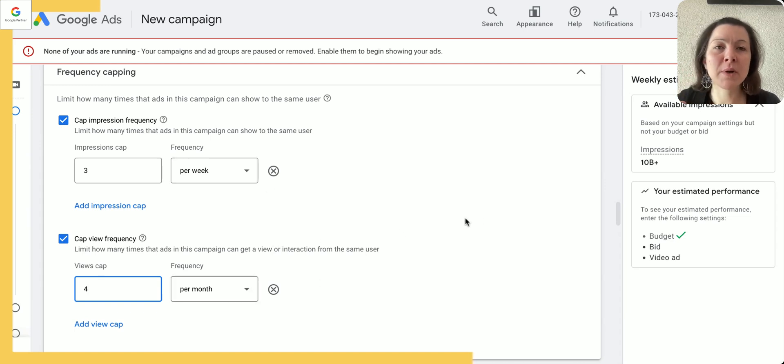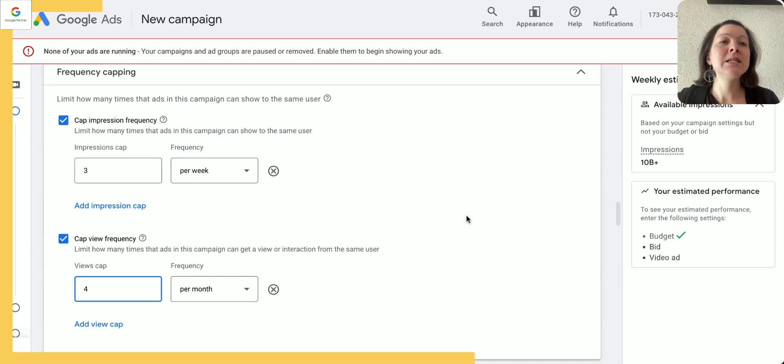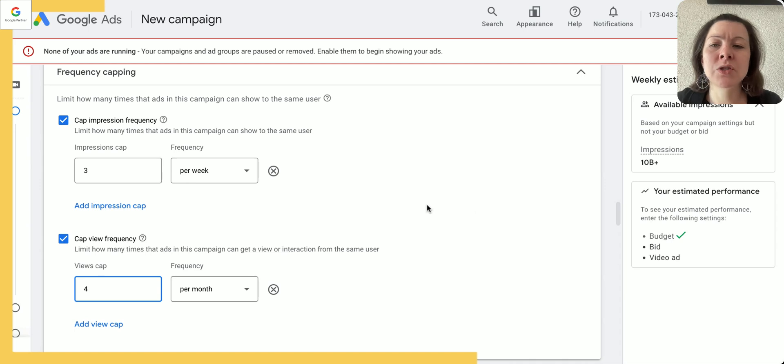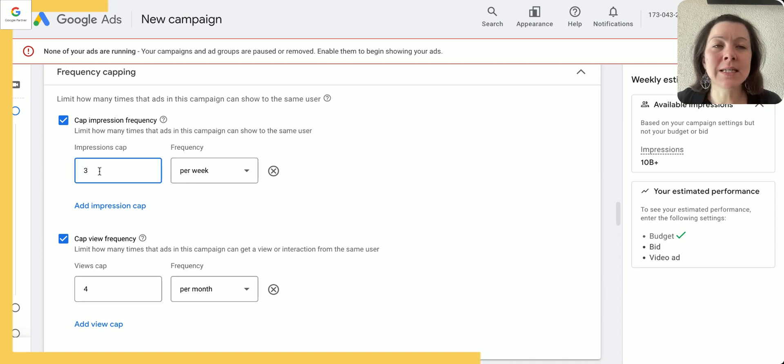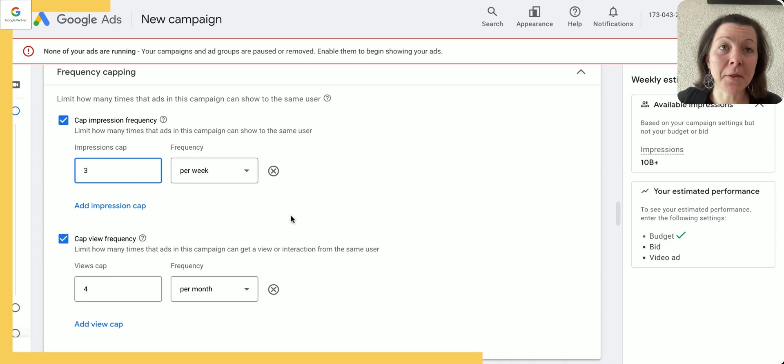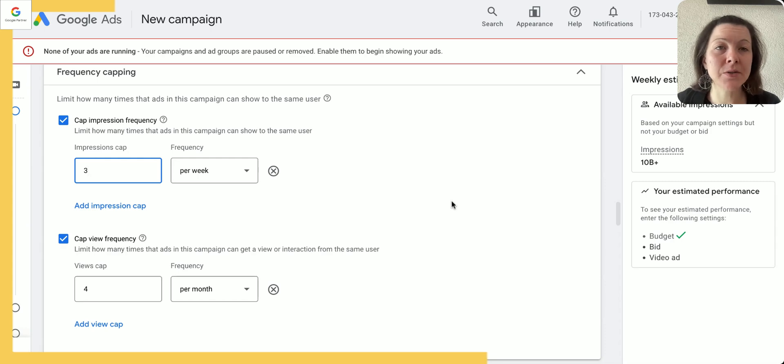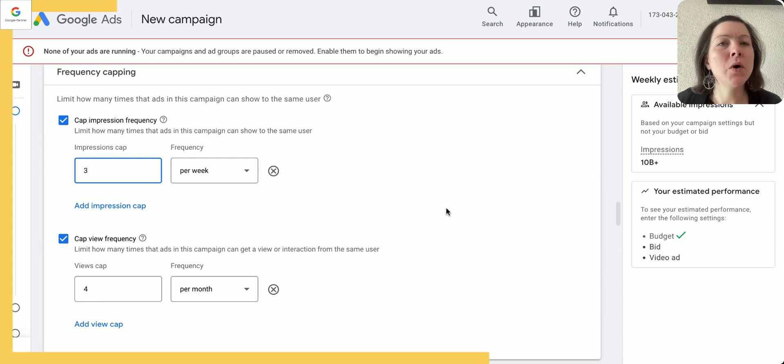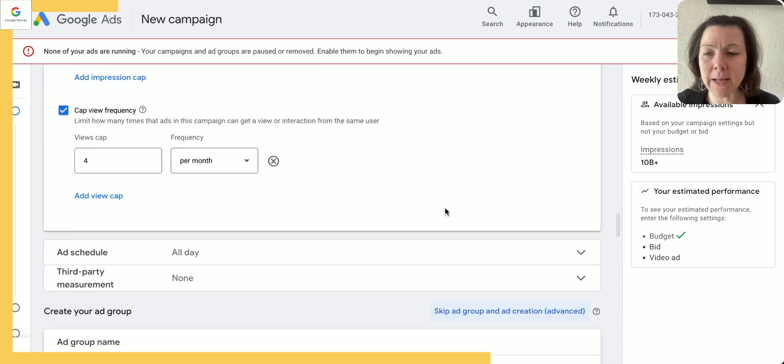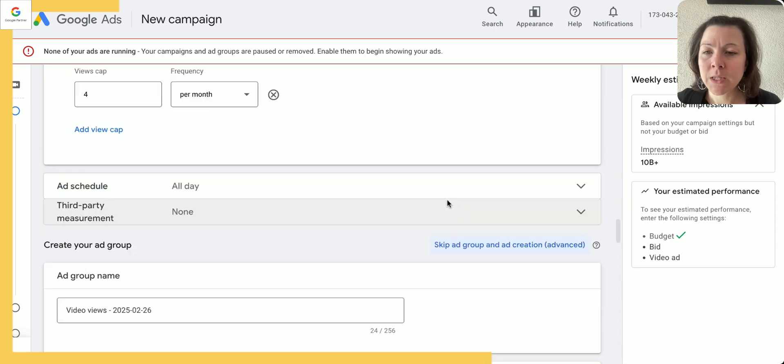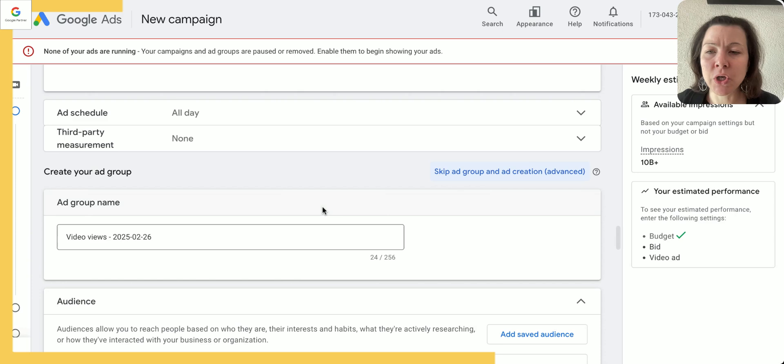This is why I choose three per week and four per month. Remember this is a campaign that's ongoing, so even if I keep this on, then a user could see this ad up to 12 times a month, which could be a lot as well. But this is something you can monitor as your campaign progresses and you can always change that. Ad schedule and third-party measurement—that's all good.